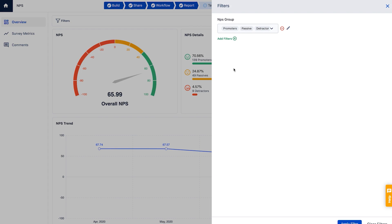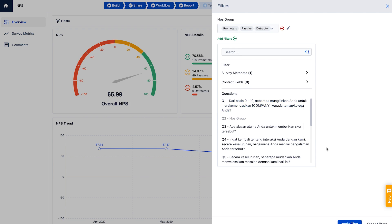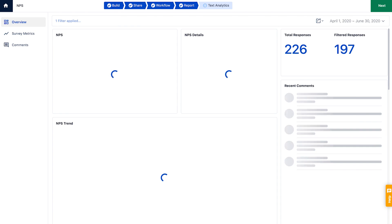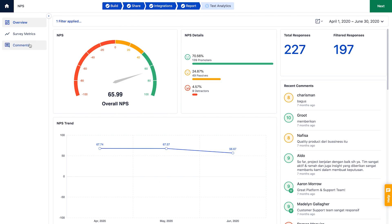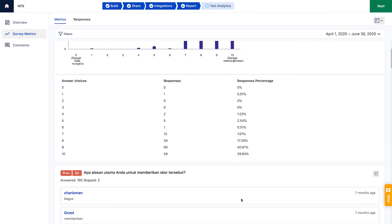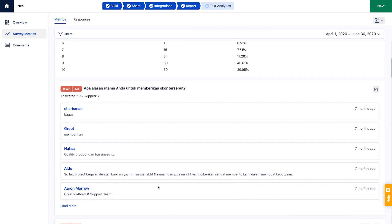Filters work similarly for other report sections. With survey metrics, you can get insights separately for each question and see what each respondent is saying in the comment section.